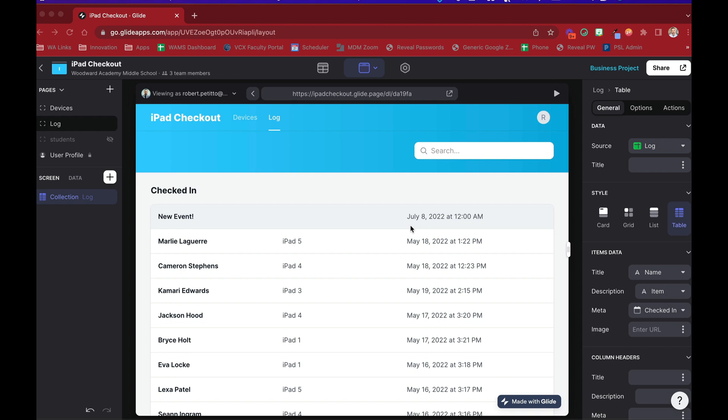Now we're talking about Glide Pages, not Glide Apps. Hopefully something like this will come to Glide Apps at some point. But until then, we can play around with this really neat new feature, Calendar.